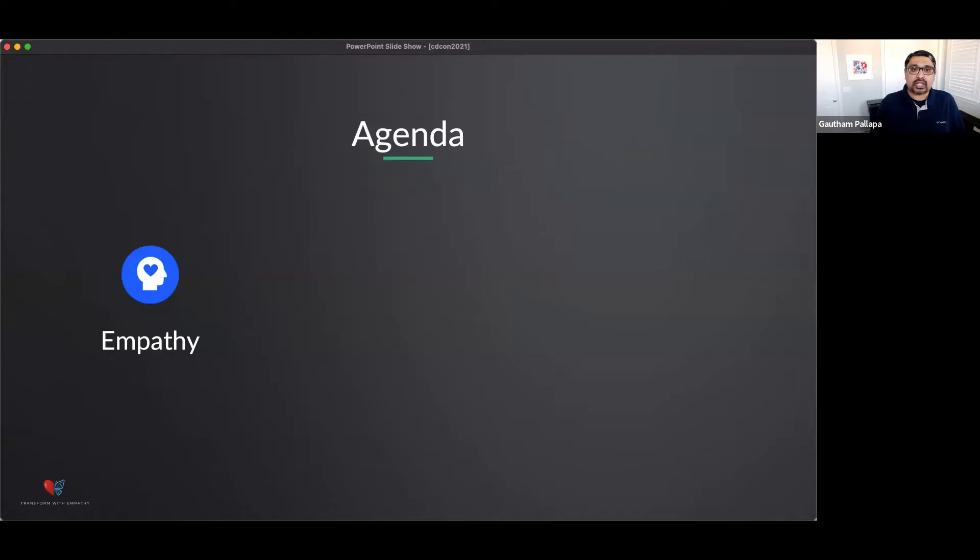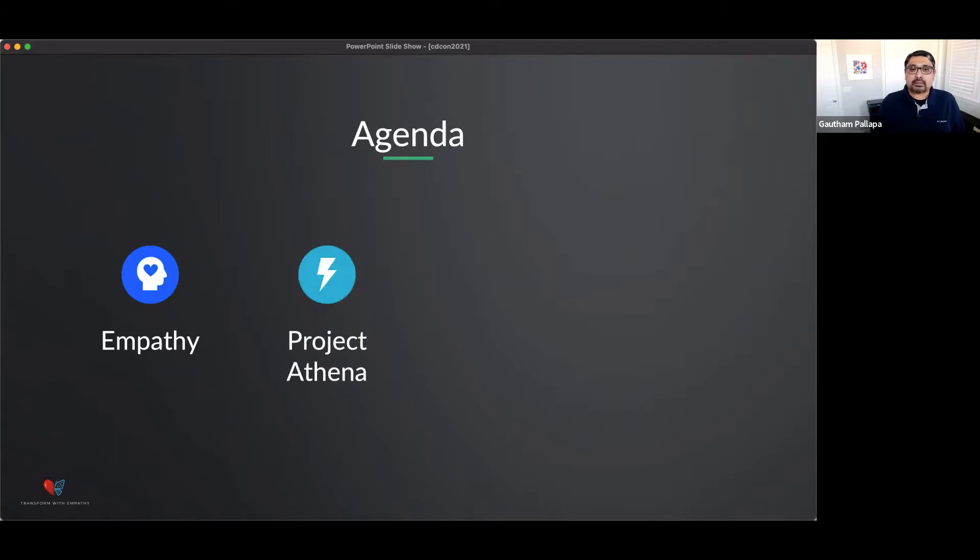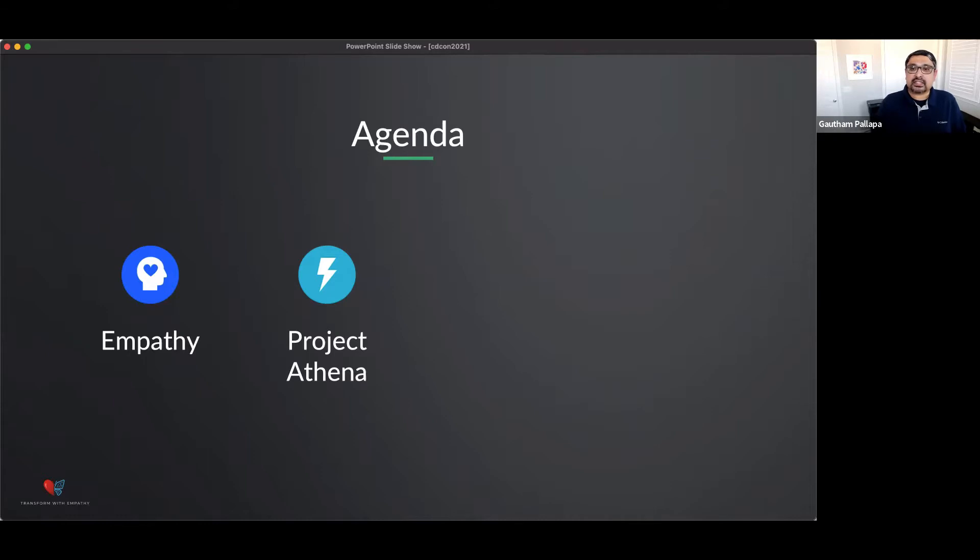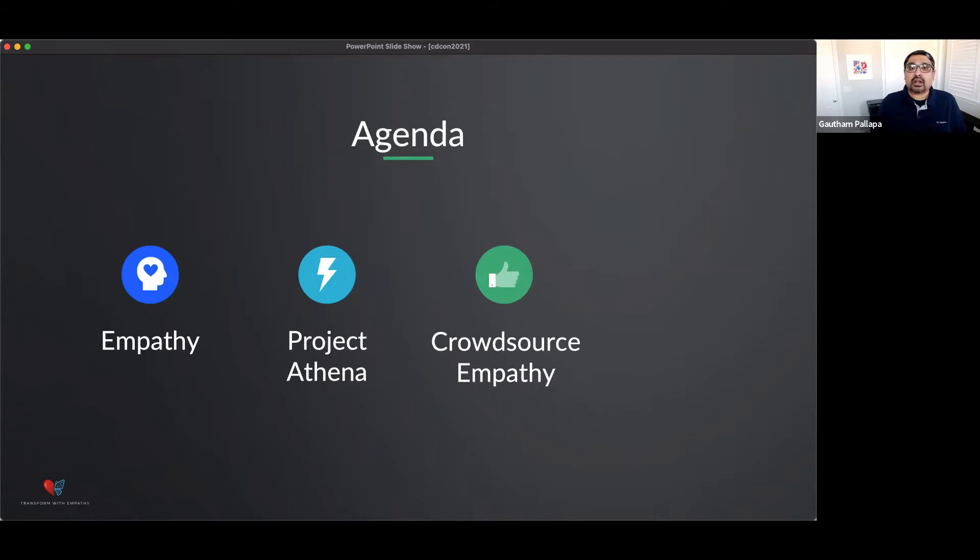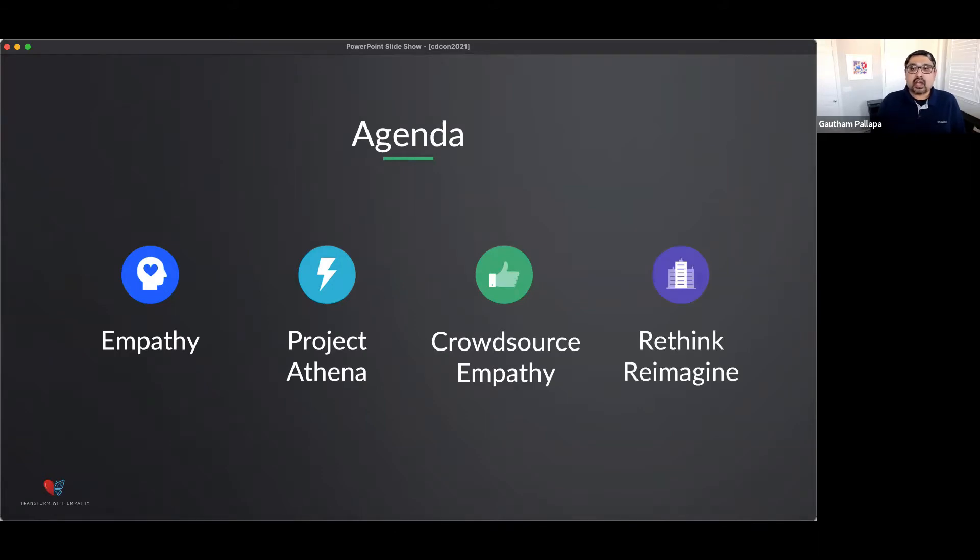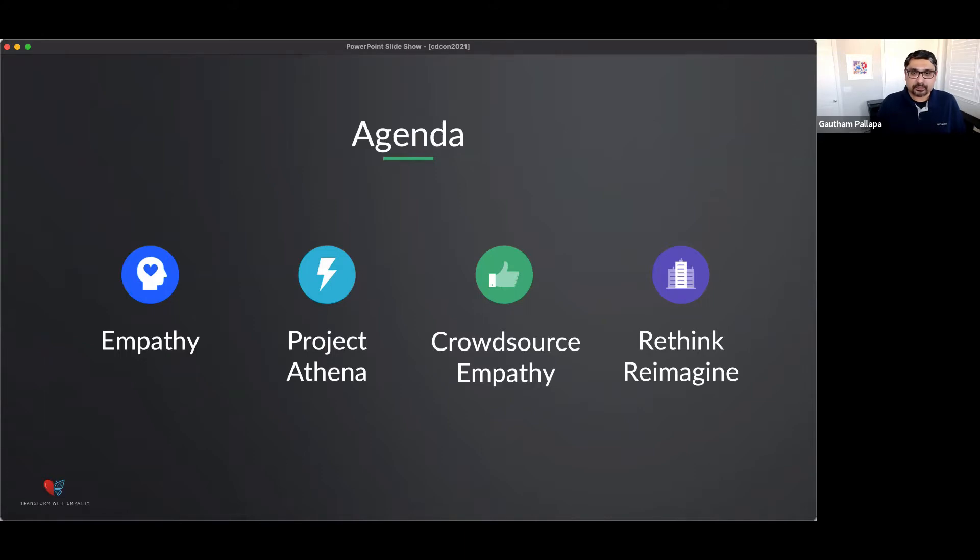And I'm really happy today to be sharing some of my thoughts about empathy, and also how we can make empathy a part or a core tenet of your enterprise. I'm going to share Project Athena, which was one of the projects that I kickstarted and drove for a couple of months in an organization. And I will share the results and the things that came out of it.